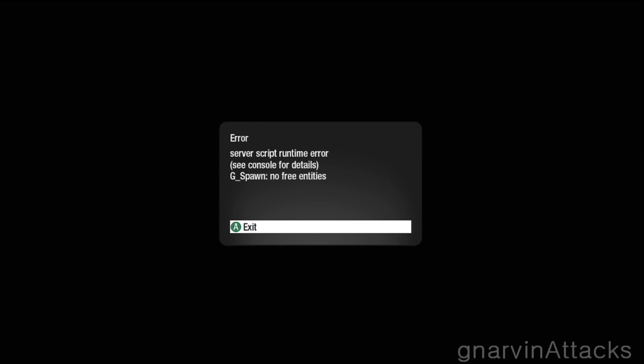Got to round 46, and then... Error! Thanks, Treyarch.